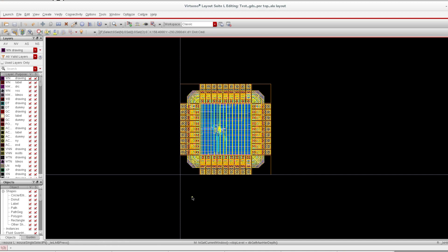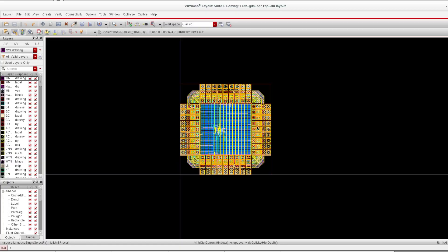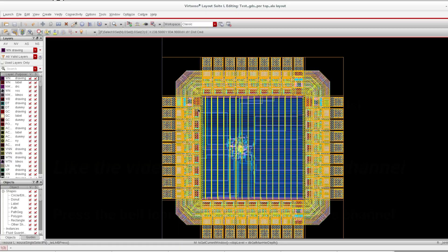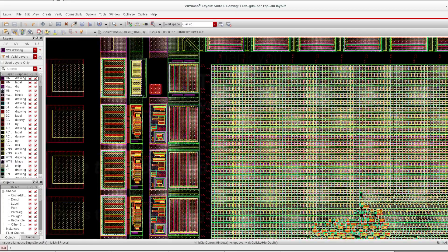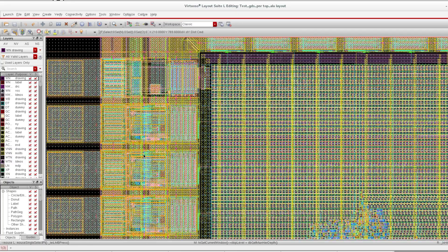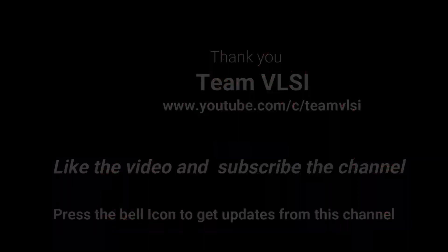With this session, we have concluded this RTL to GDS flow – the complete flow. We have generated GDS and we have checked this GDS. Everything is fine here. Layout is coming from the GDS.